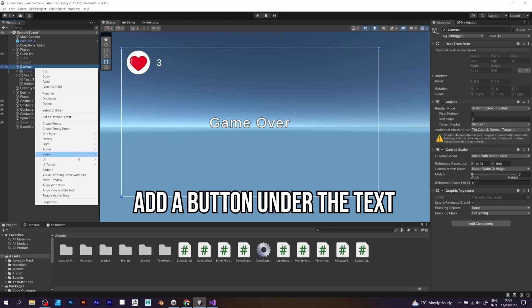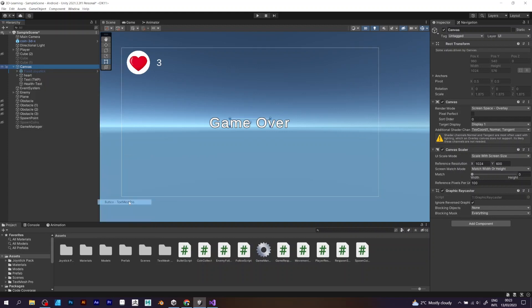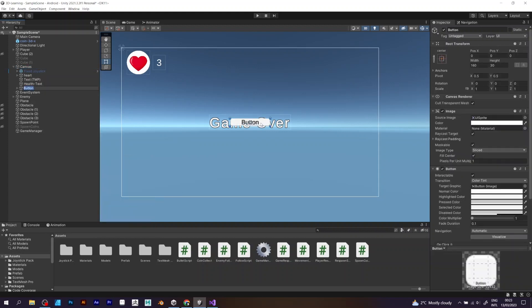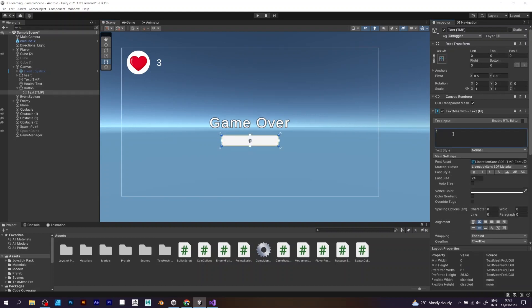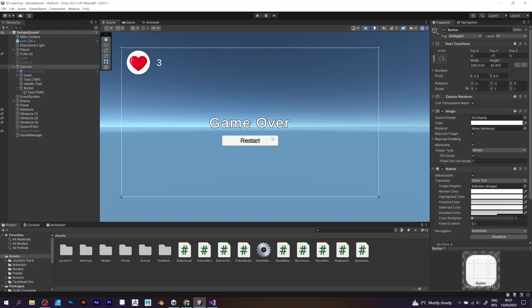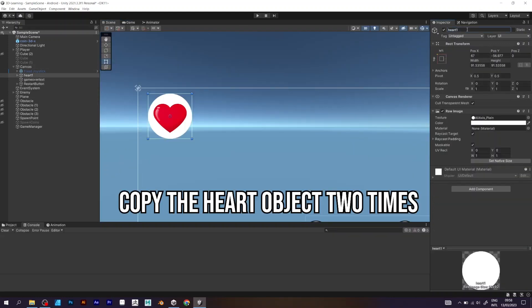And one more thing, add a button under the text. Button is also TextMesh Pro, because the original button is becoming obsolete in the next versions of Unity. And that will be the button that if you press, you can restart the game.